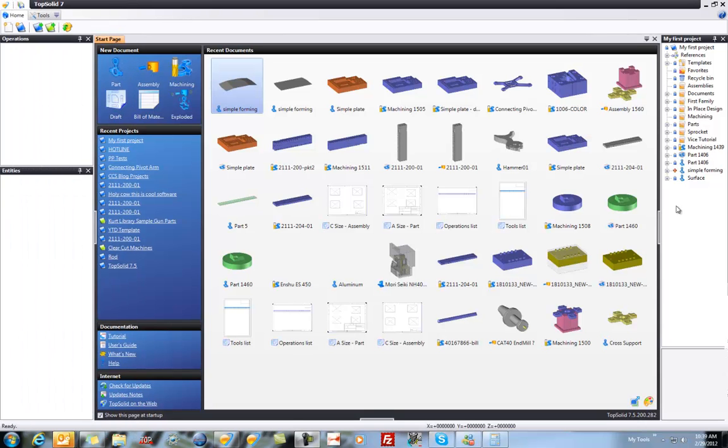Welcome to TopSolid 7. In this sample, I'm going to show you how to import a simple formed sheet metal part, recognize it as sheet metal, and then create a flat pattern of it. Let's get started.